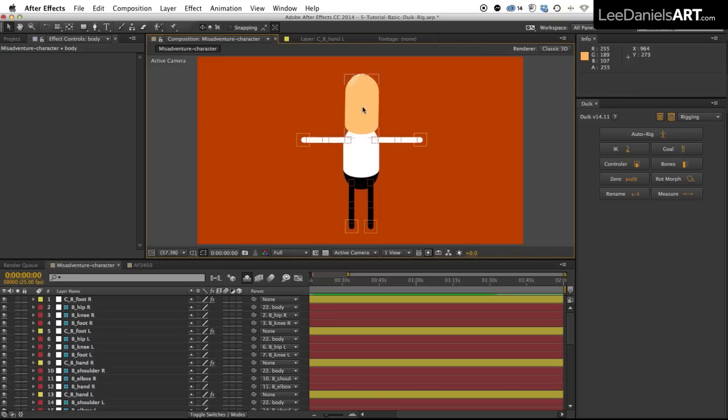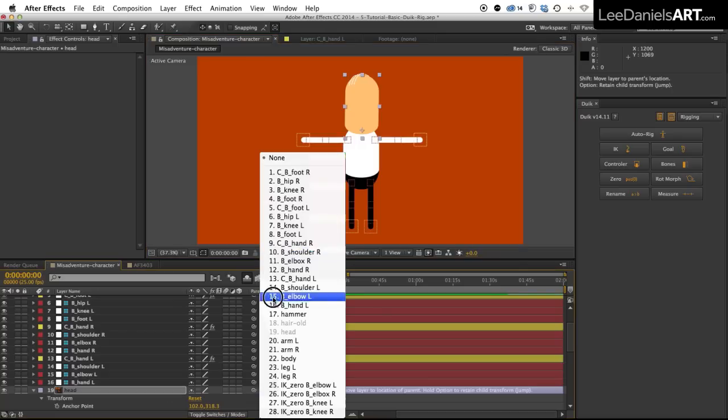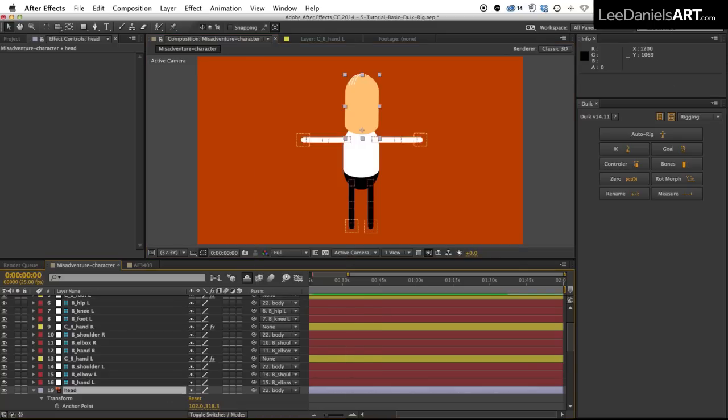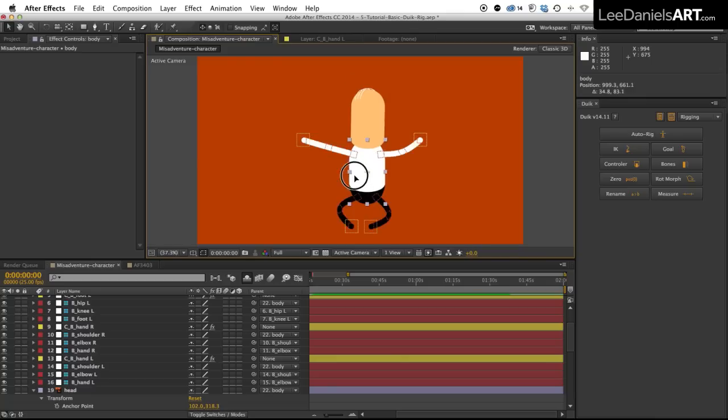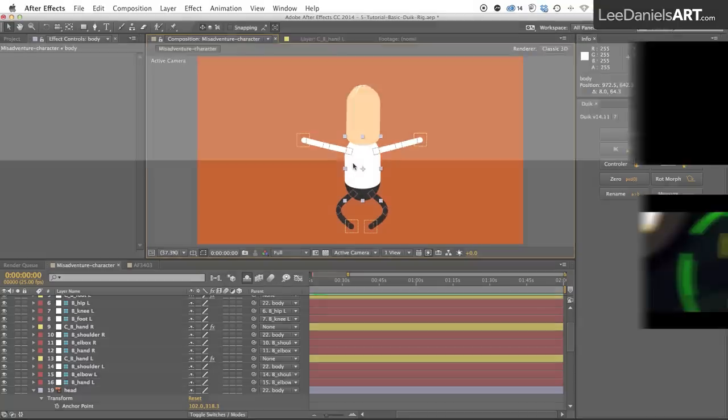And now of course the final step is to just parent the head to the body too. Now this is by no means a complex rig. It's very basic. You can do much more complex rigs and I'll cover some of those in future tutorials.